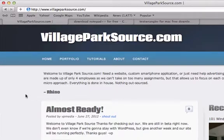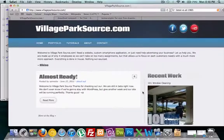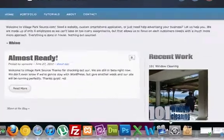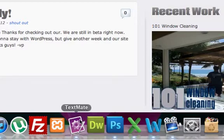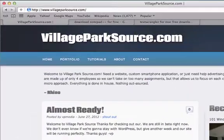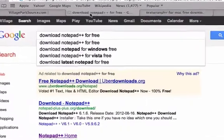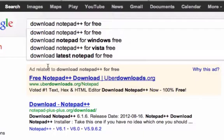All you need for this set of tutorials is a text editor — not a word processor like Microsoft Word, but a text editor. For this tutorial I will be using TextMate, but TextMate is only for Mac and it does cost a little bit of money. So if you're on a PC, I highly recommend downloading Notepad++ because it's free and it gives you color tags.